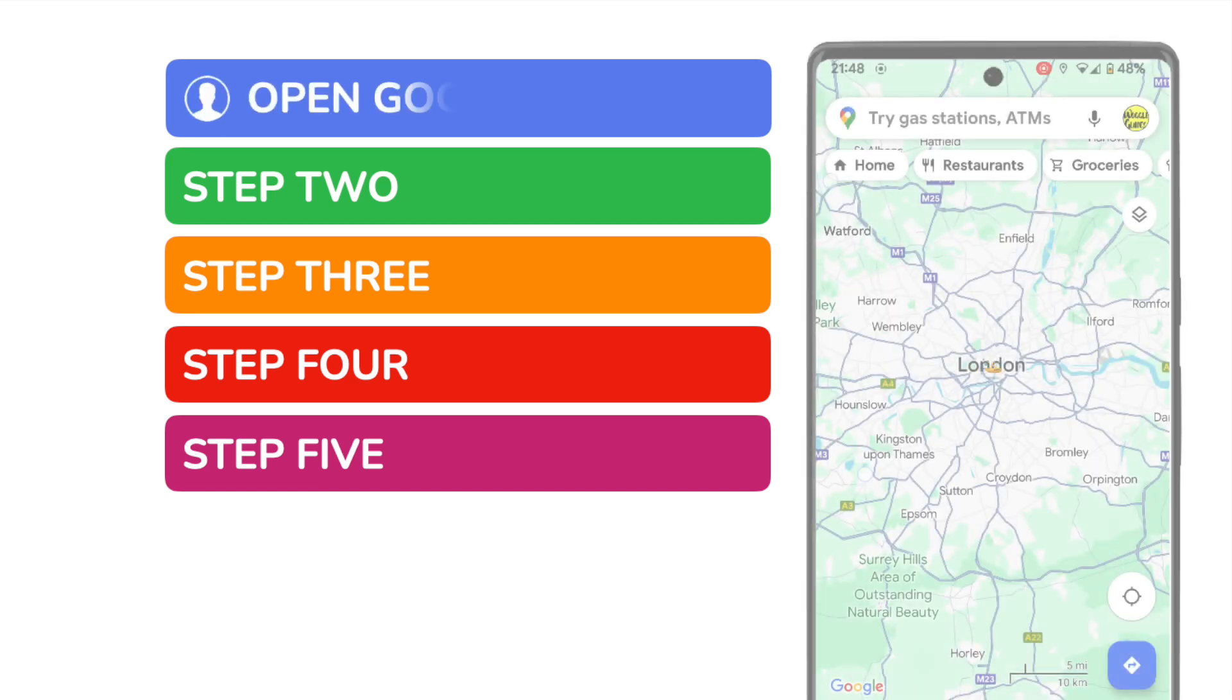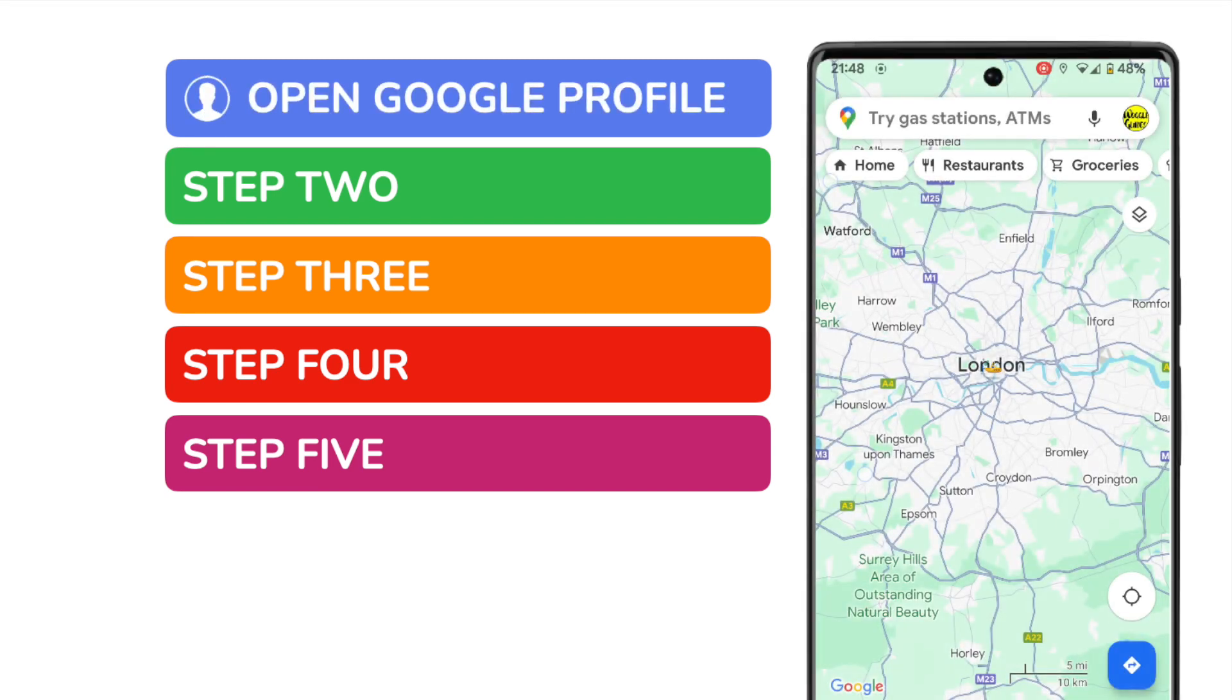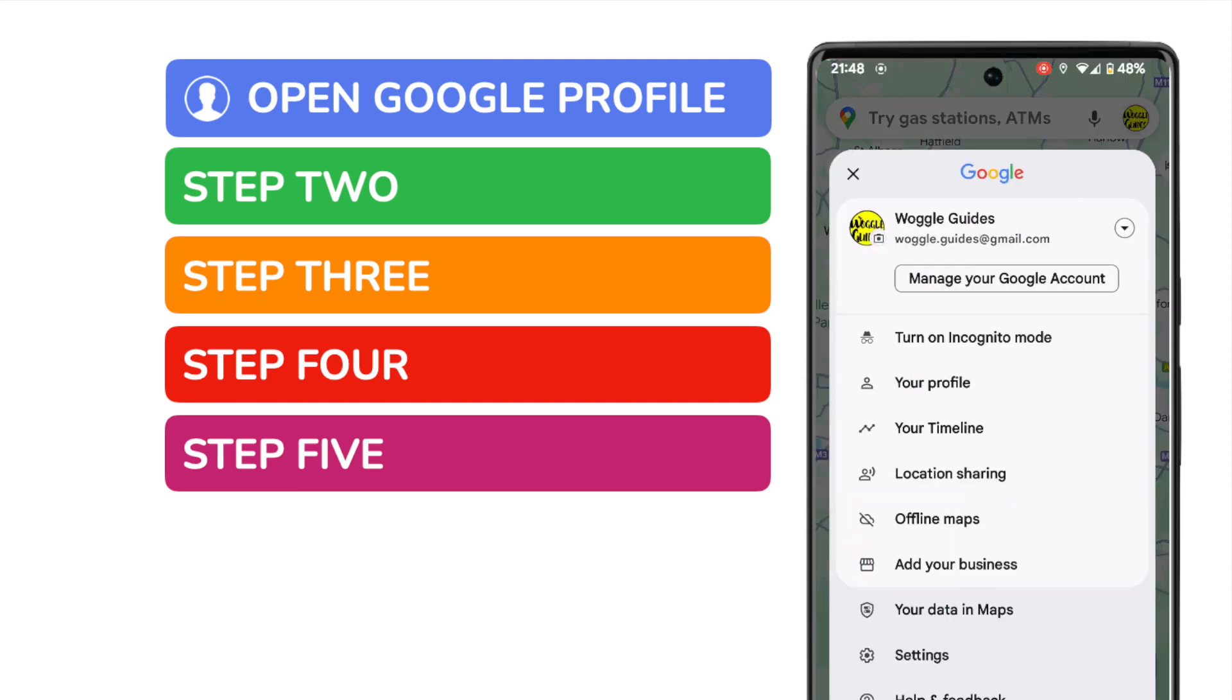I'll begin by opening the Google profile within the app. This can be found by tapping the icon in the top right of the app shown within the search bar. On doing that, a number of options are displayed.